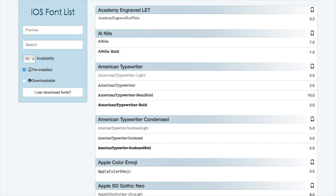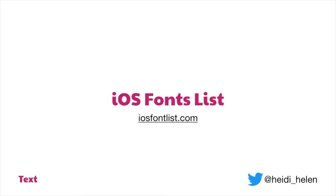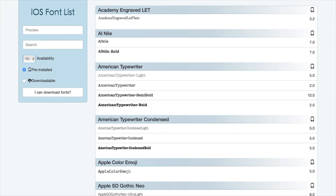If you want to use another font in your app, iOS also has a bunch of other fonts already available. There's a website called iOS Font List which goes through fonts that are available. If you have a Mac, a lot of these will already be installed, so if you're using design software you can choose fonts that are already available on iOS and know that you'll be allowed to use them.